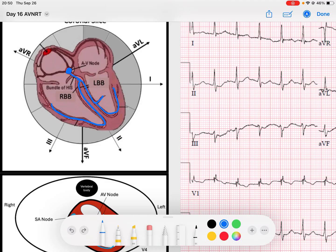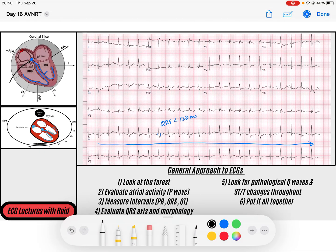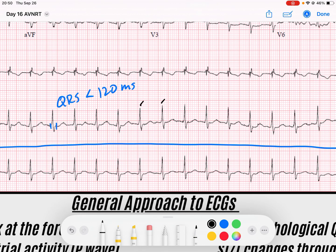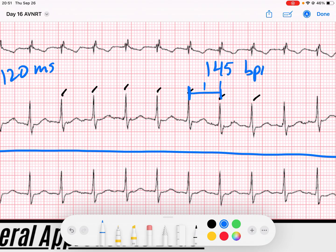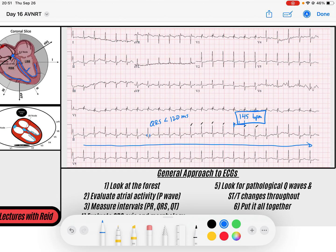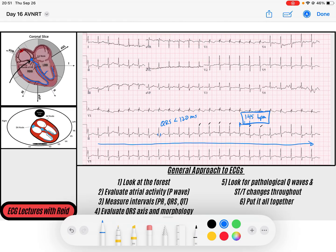This rhythm must be arising from the AV node or higher — a supraventricular origin. It's very regular; these QRS complexes are occurring at quite a predictable pattern. To determine the rate, I'll pick a QRS that lands on a solid line — that gives us about 145 beats per minute.